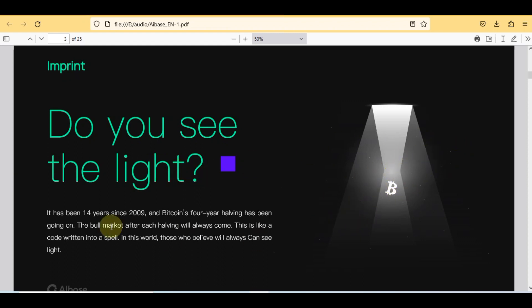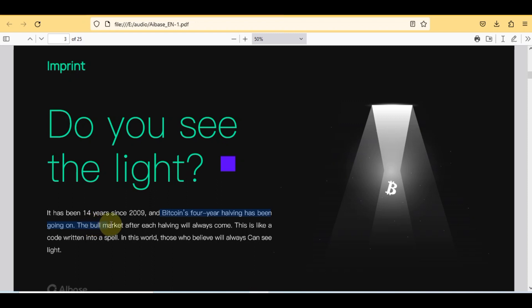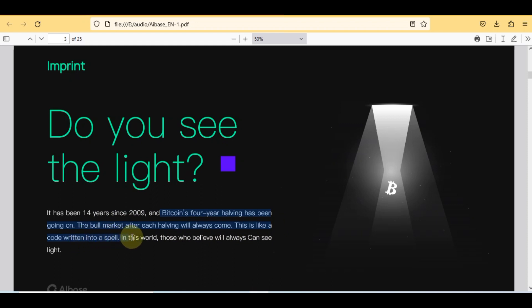Here is the imprint: do you see the light? Here is actually BTC light. It has been 14 years since 2009 and Bitcoin's four year halving has been going on. The bull market after each halving will always come. This is like a code written into a spell in this world. Those who believe will always can see light.